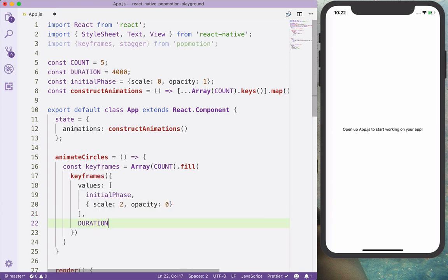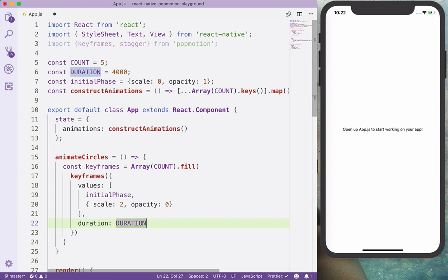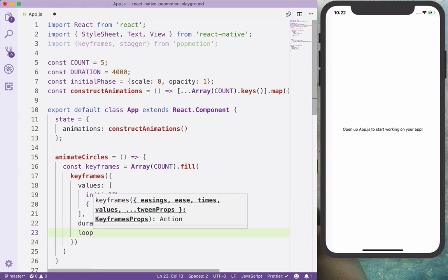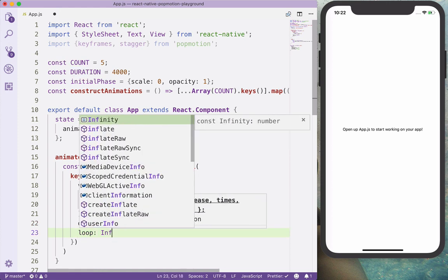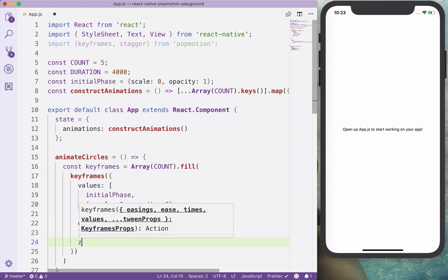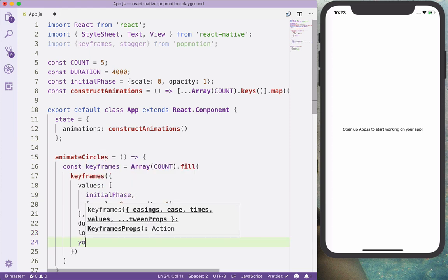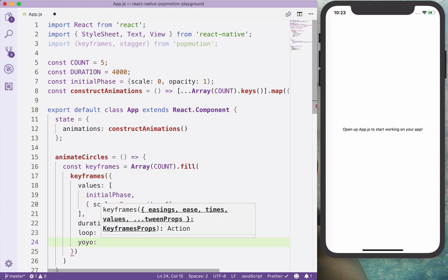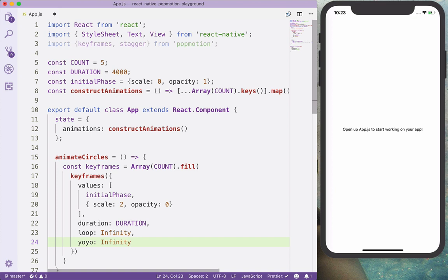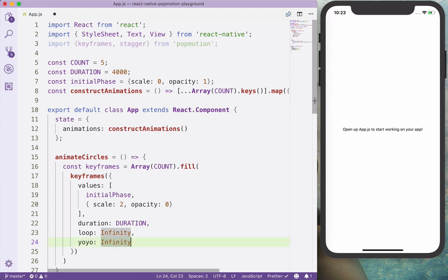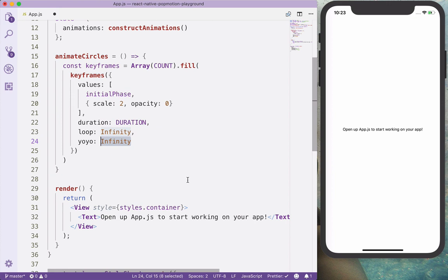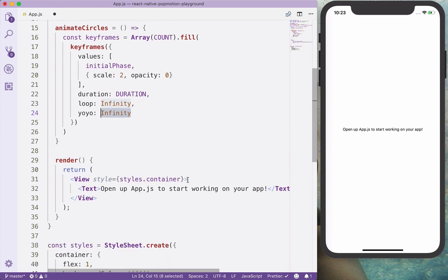And we can also pass the duration as a key to the keyframe, and we want to loop infinitely. And we also want a yoyo infinity. What yoyo does is, it says how many times we would like to reverse the keyframe. So we want to reverse it infinity, so it's going to be like a loop with starting from zero.